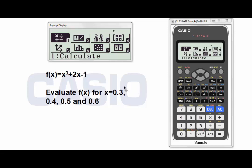First of all, consider this function f(x) = x³ + 2x - 1. I want to evaluate this function for x equal to 0.3, 0.4, 0.5, and 0.6.